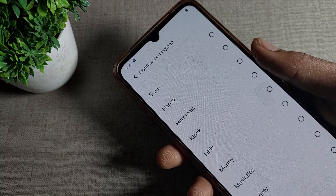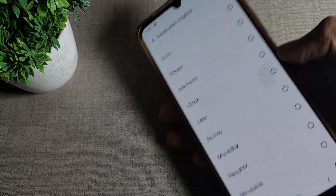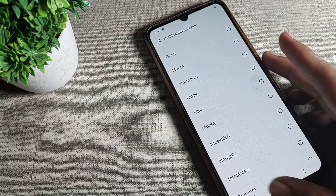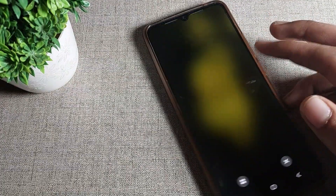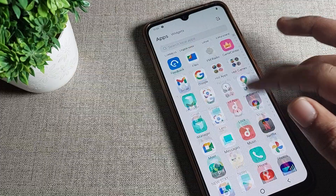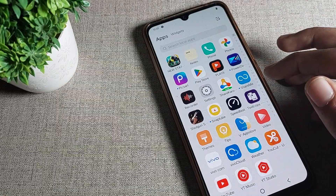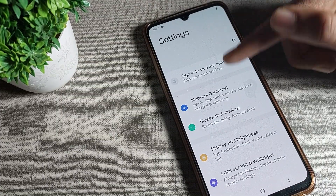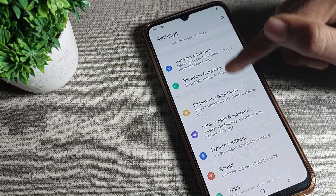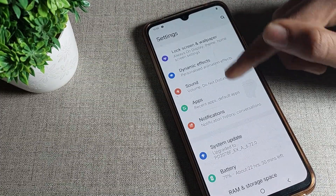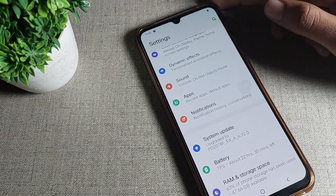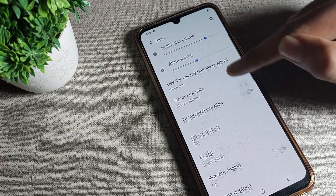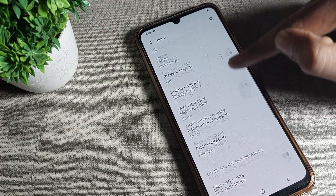So first of all, you will have to turn on your phone settings to change your phone ringtone. We will open phone settings, then scroll down and tap on Sound settings.